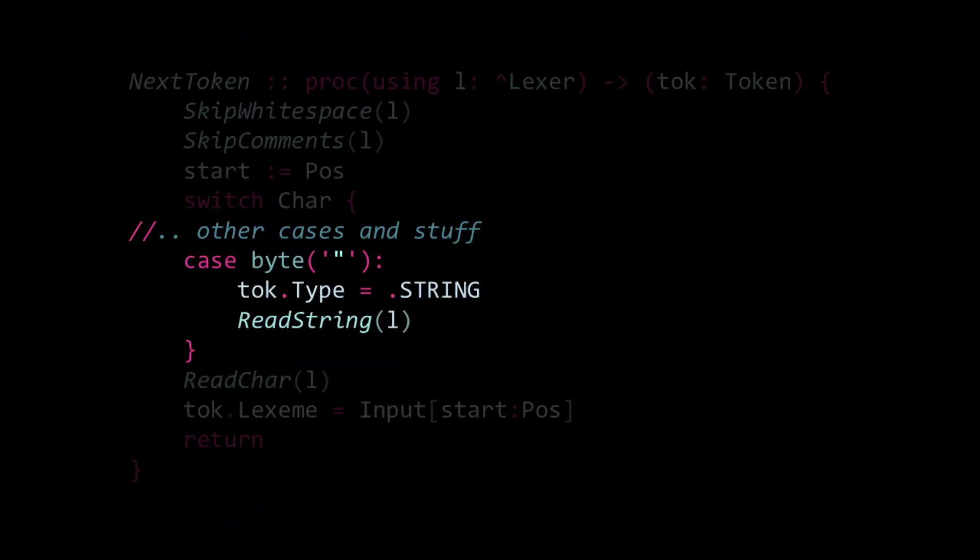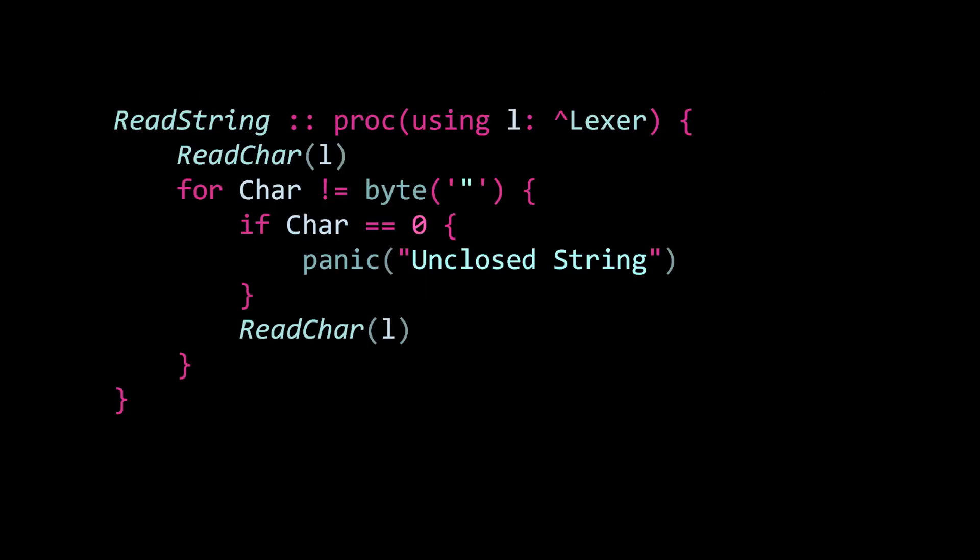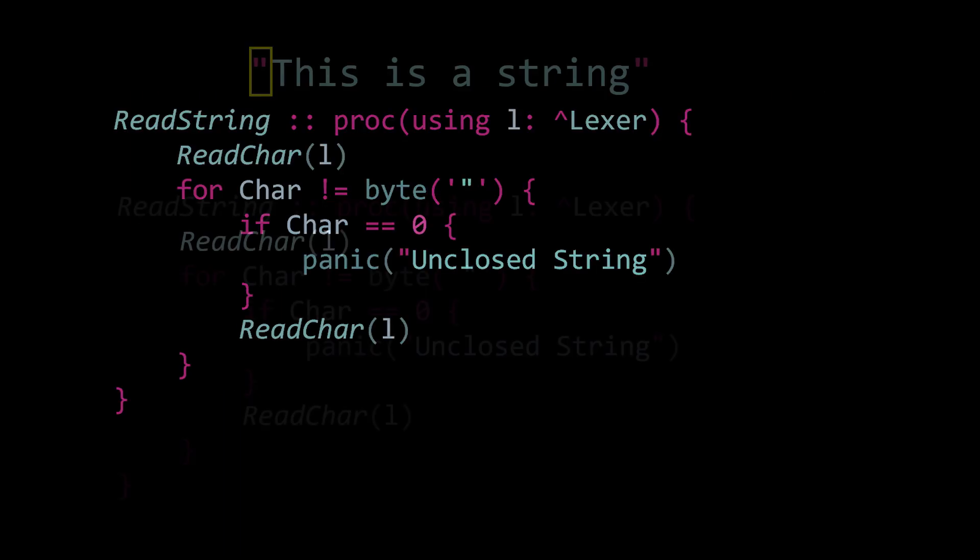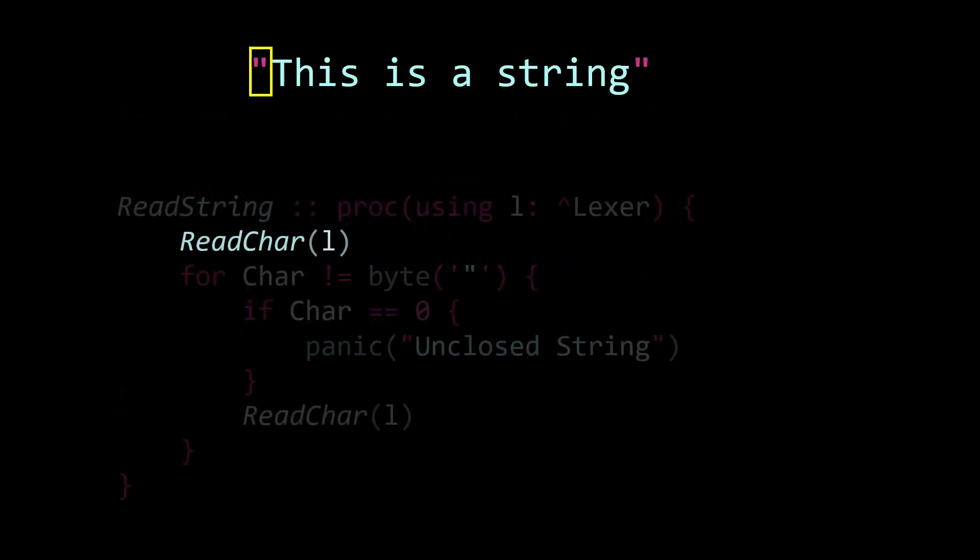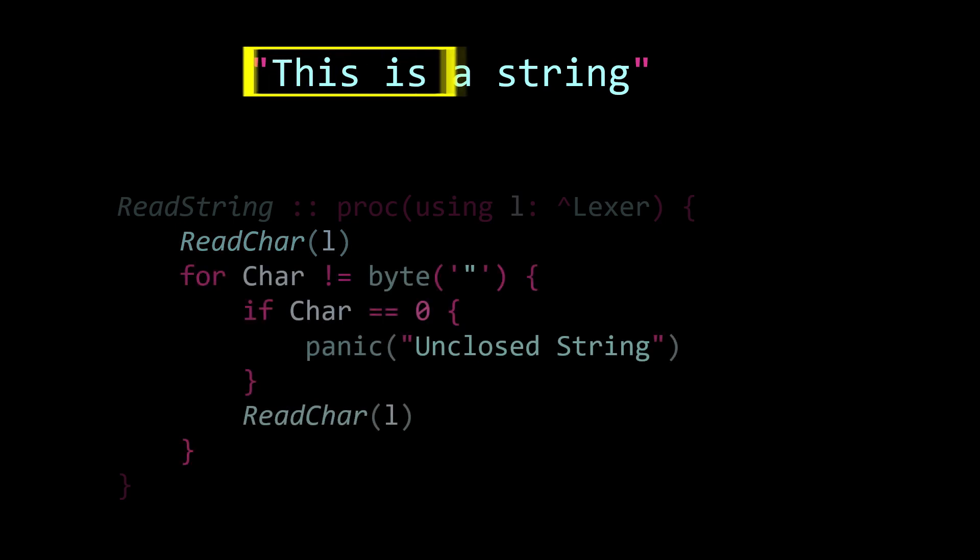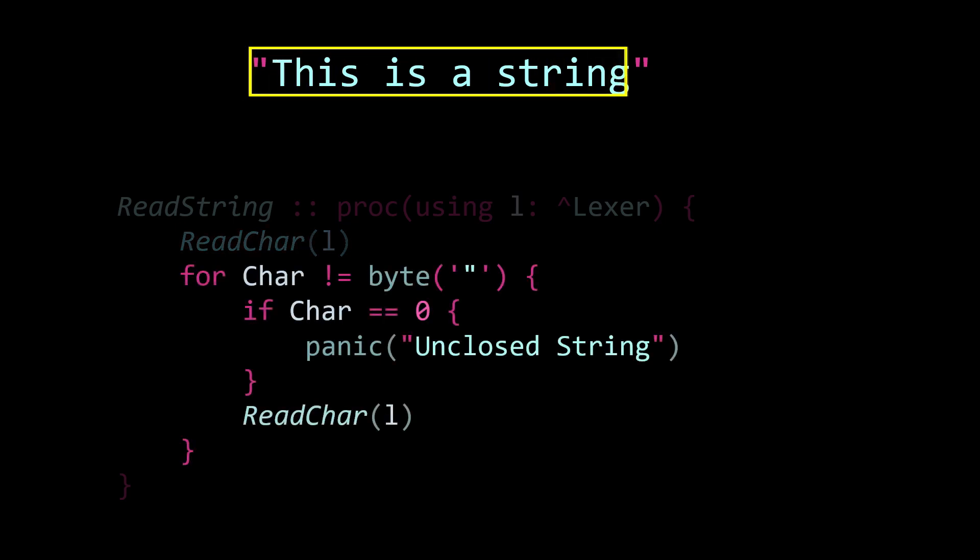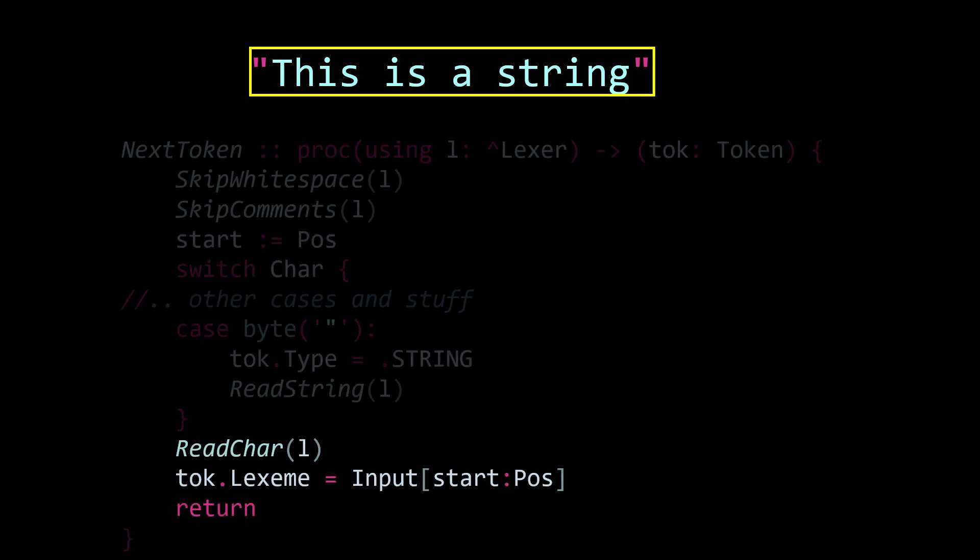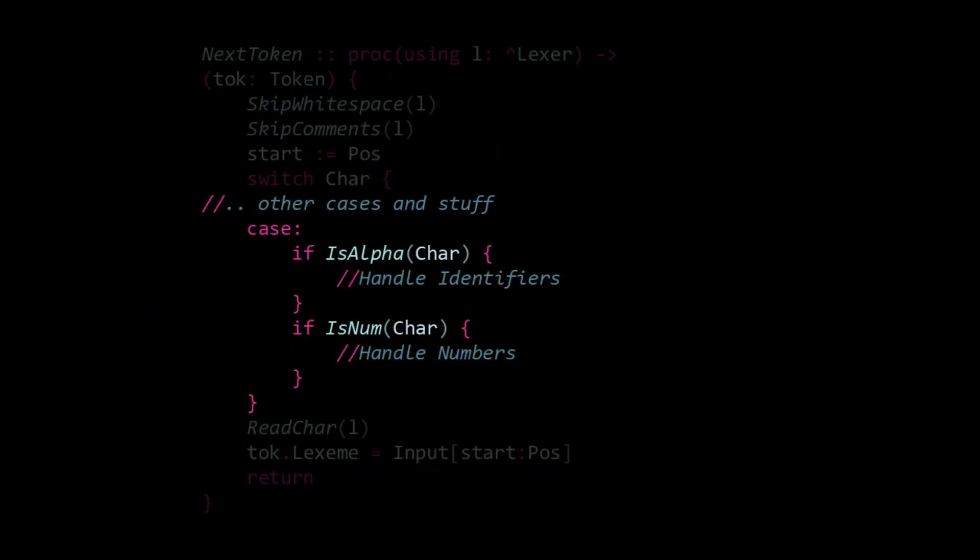Strings are straightforward to handle. We set the token type to string, call read string, which advances the lexer past the string literal. It does this by first skipping the opening double quotes, then reading characters until it finds the closing double quote. Once the string is fully read, it returns the extracted slice as the lexeme in next token.